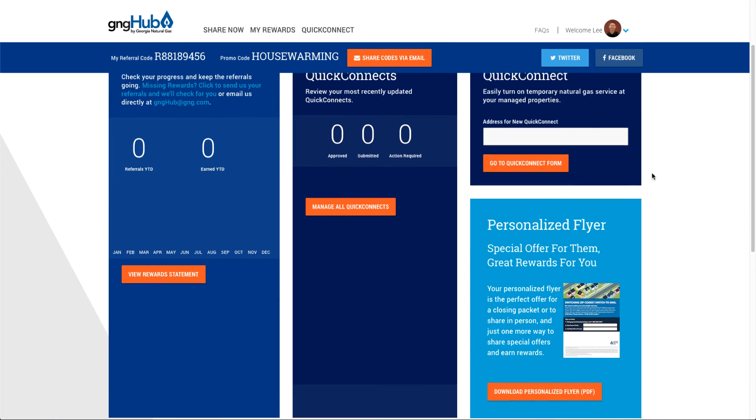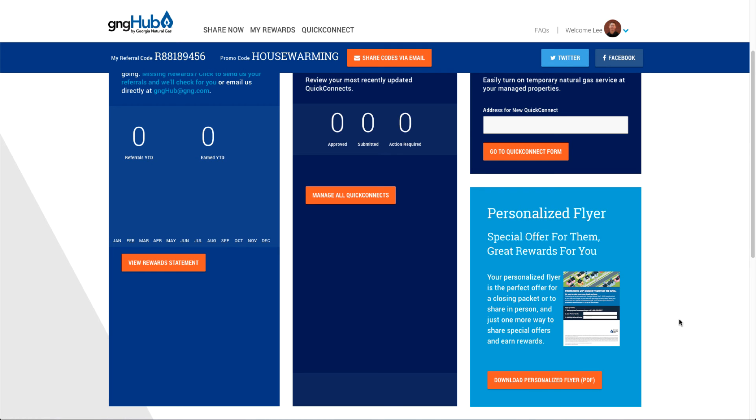You can also generate a personalized flyer. This will download a PDF flyer that you can use in a closing packet or a buyer consultation or anywhere that you want to be able to share out your code with clients and other contacts.